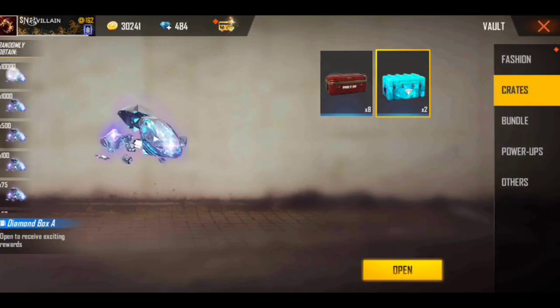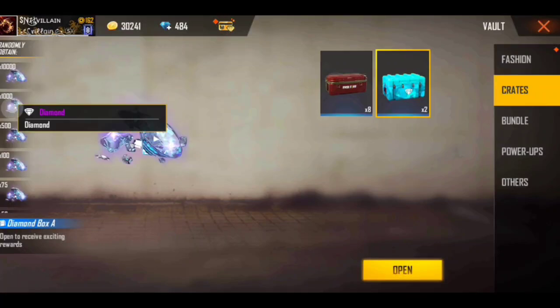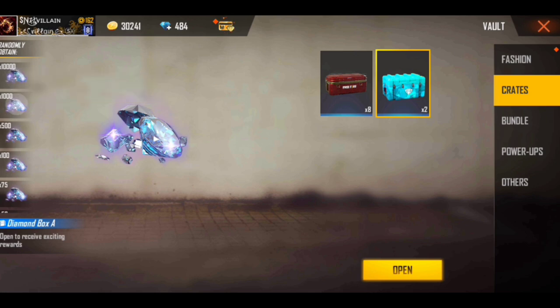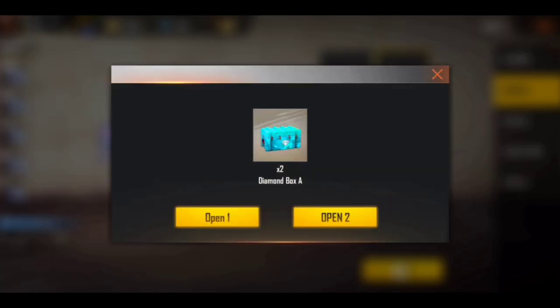Hello guys, so now we are going to talk about how you can buy diamond, top up, or elite royal pass, which you can buy really cool and easily.